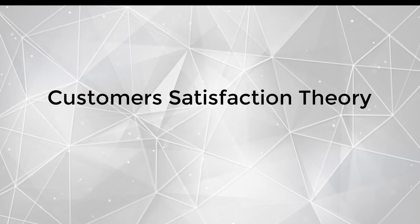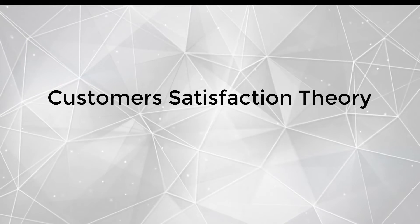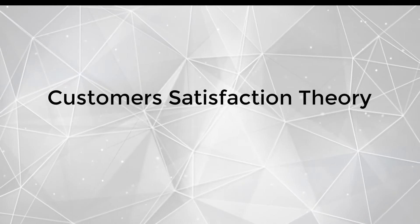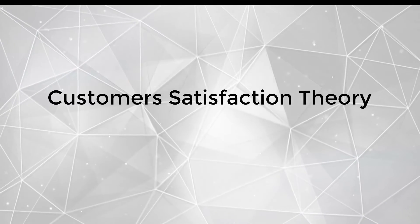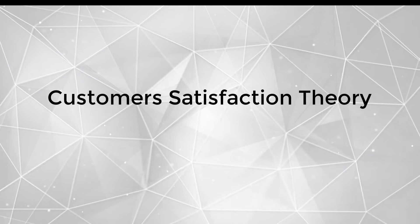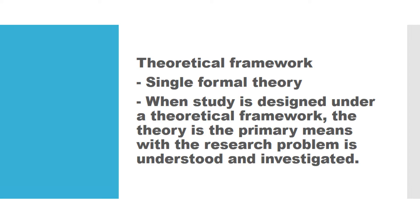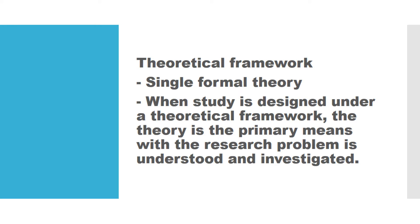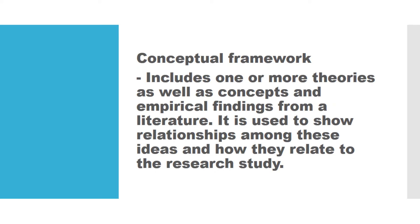So dapat ito ay isang formal theory, kaya nga siya theoretical framework. Minsan ginagamit din ang theoretical framework upang patunayan or bigyang katuturan kung ang theory ba, kung isang theory ba ay factual or may katotohanan, o ito ay mananatiling kuru-kuro lamang. So it's like you are validating a theory using yung research problem mo.